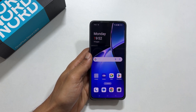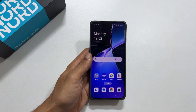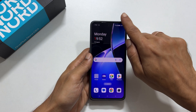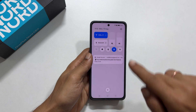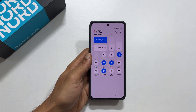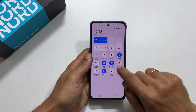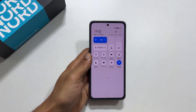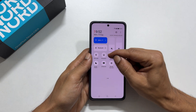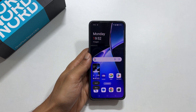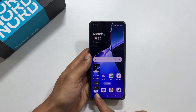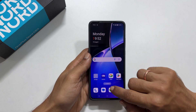The fourth method is using the quick panel. Open the quick panel by swiping down from the top, then swipe down again to expand it. Search for the screenshot icon and tap on it. It will take your screenshot.